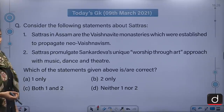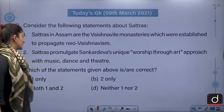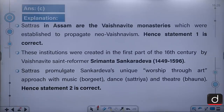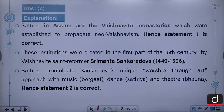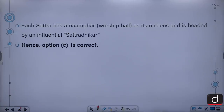Both the statements about Satras are correct. The correct answer is C — both 1 and 2. Satras are the Vaishnavite monasteries established to propagate Neo-Vaishnavism, created in the first part of the 16th century by Vaishnavite saint-reformer Srimantha Shankaradeva (1449–1596). Satras promulgate Shankaradeva's unique worship through art — music known as Borgeet, dance known as Satriya, and theatre known as Bhaona. Each Satra has a Namghar or worship hall as its nucleus and is headed by an influential Satra Adhikar.